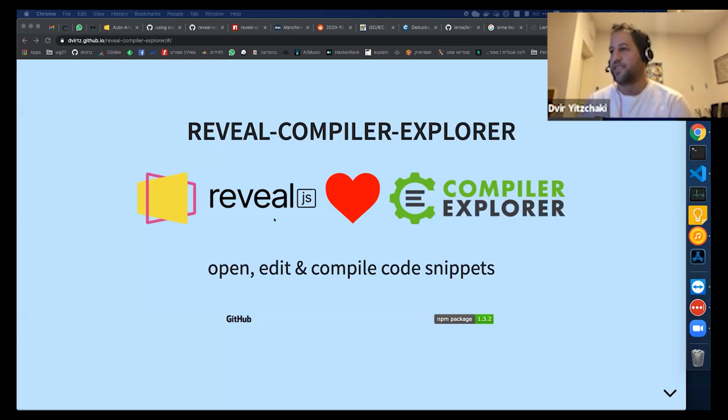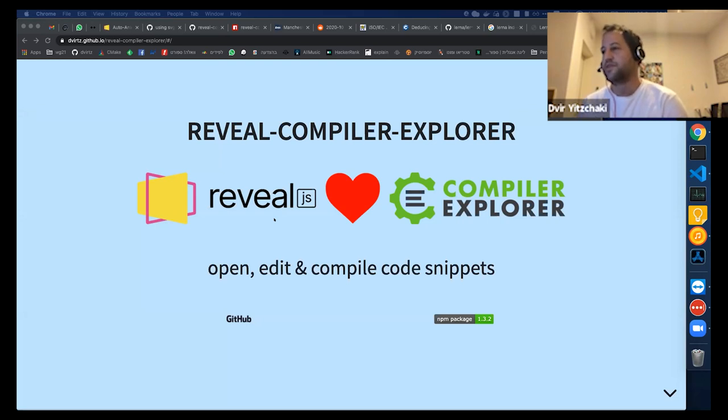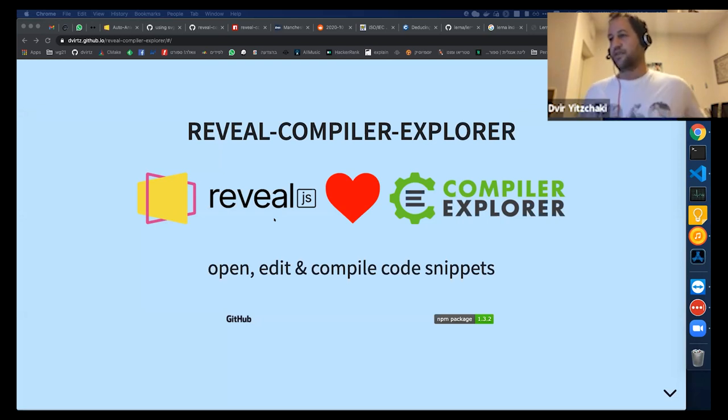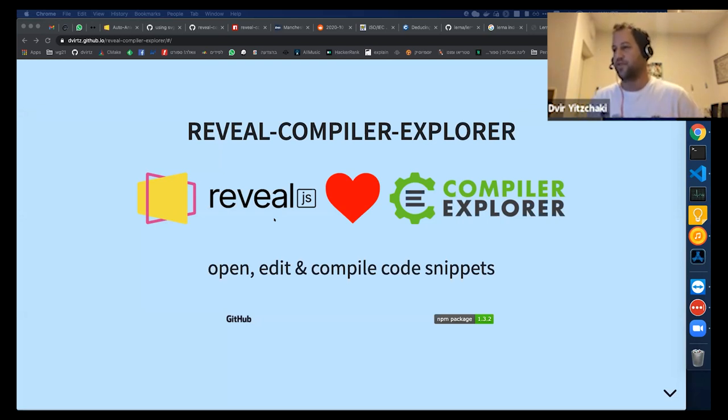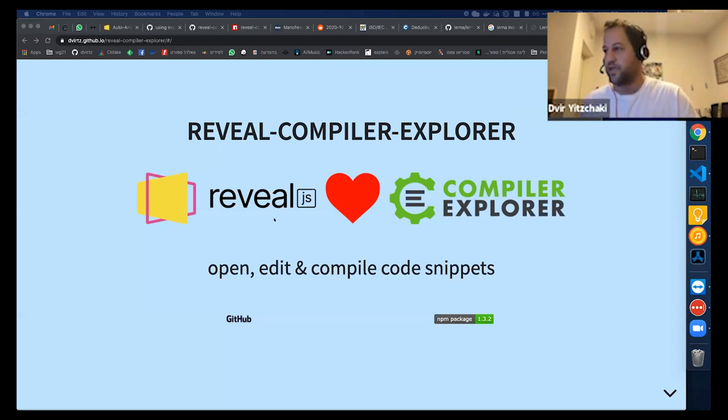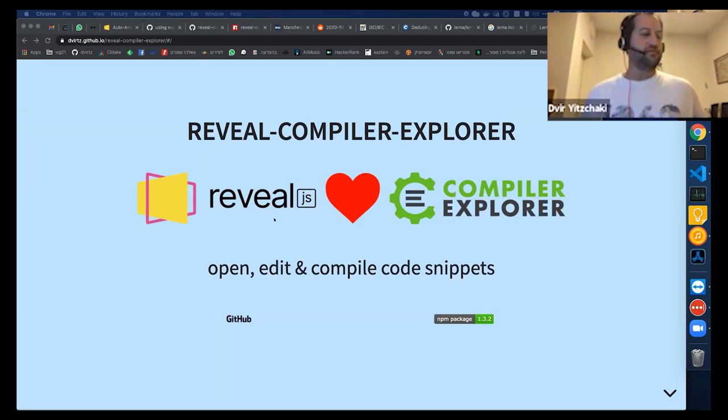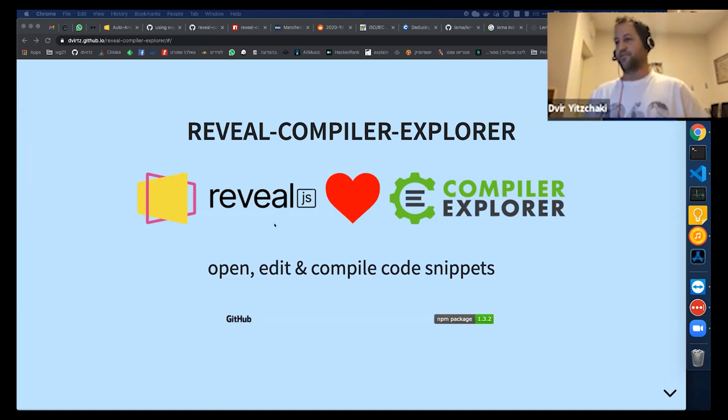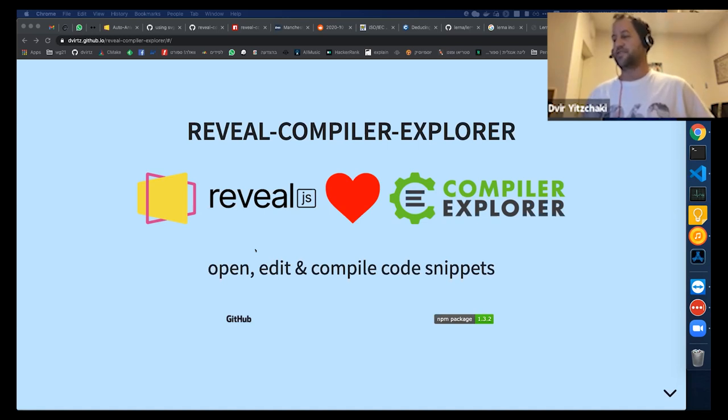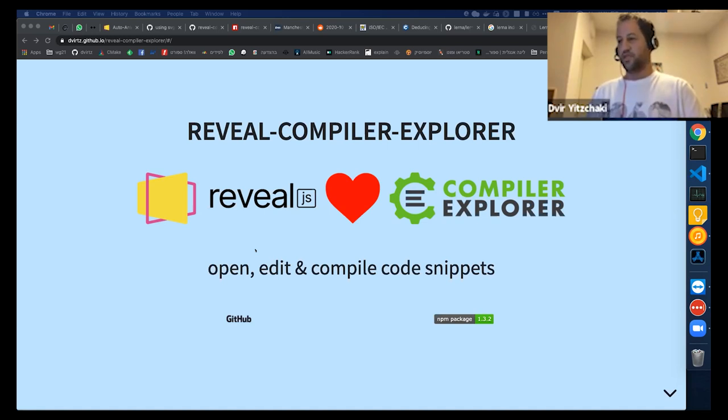And this plugin enables to click on any code sample you have in your presentation and open it directly in Compiler Explorer. I assume you've seen some presenters have it, like Jason Turner and others, and now you can easily have it too.